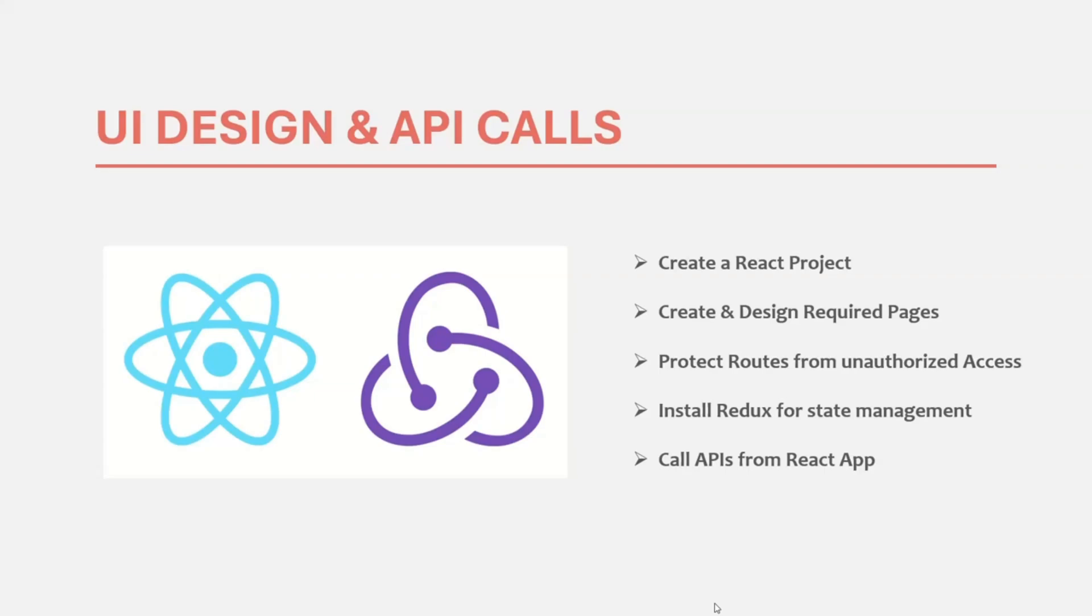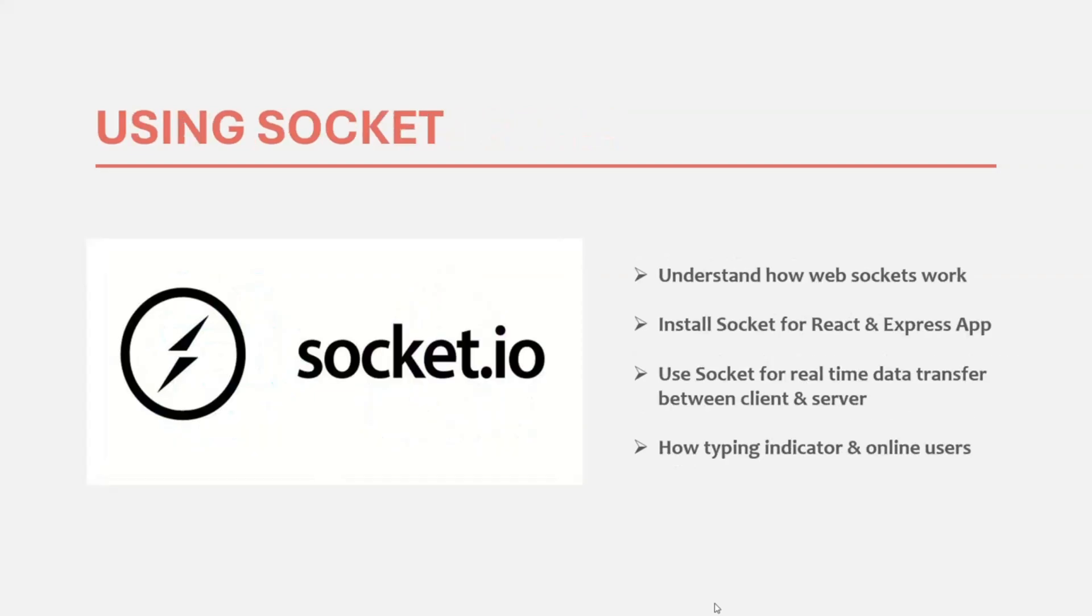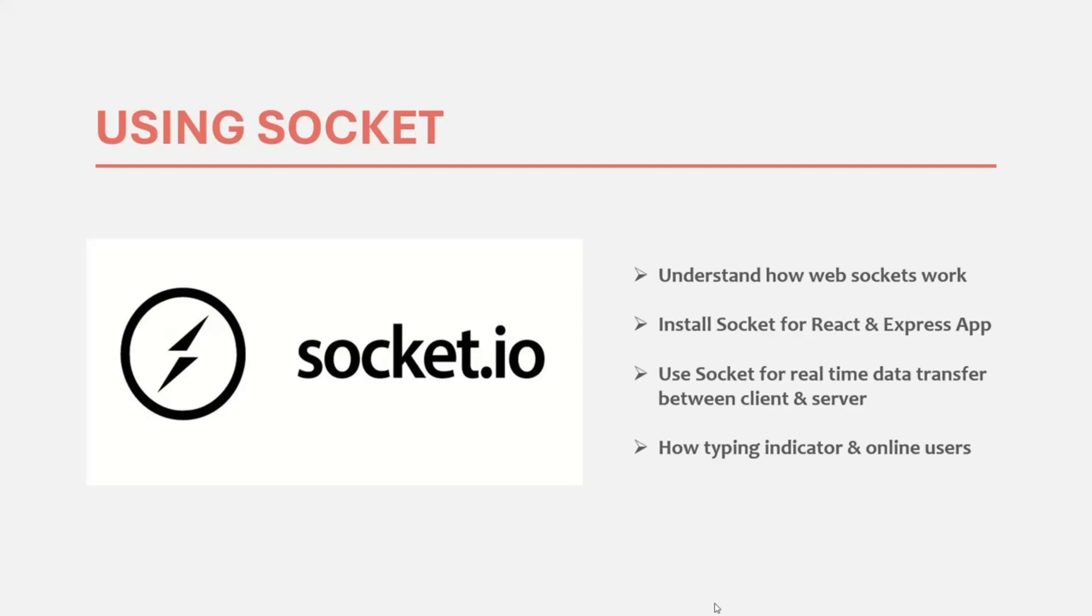After this section is complete, we are going to work on real-time data transfer. So sending and receiving messages in real-time, updating the chat list in real-time and so on. So in this section, that is in section 4, we are going to work with WebSockets. And I will explain what WebSocket is and how it works. And we are going to use socket.io for real-time data transfer. And for that, we are going to use socket.io for our client and server application. So basically, we are going to install it for our React application as well as our Express application. And then we will see how we can connect our client application with our server application in real-time.